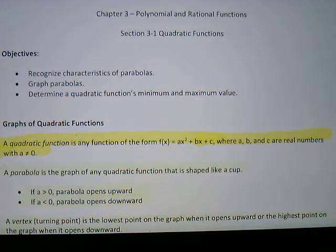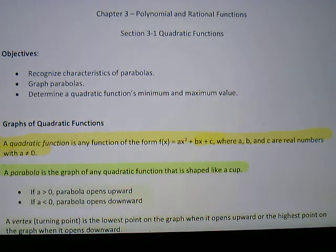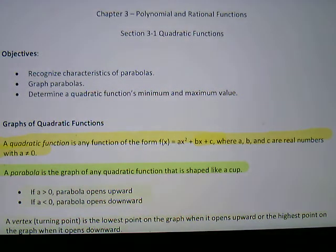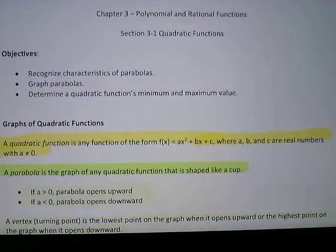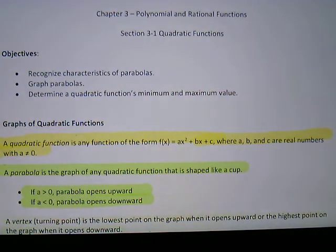All quadratic functions have graphs that have a special name — it's called a parabola. A parabola is a graph of any quadratic function that is shaped like a cup, either holding water or spilling water. It depends on the coefficient of the x² term: if a is positive (greater than zero), the parabola opens upward; if a is negative (less than zero), the parabola opens downward.